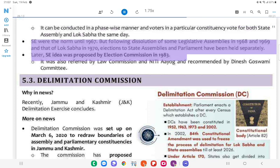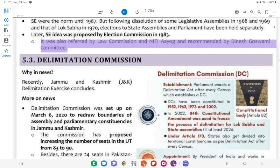Simultaneous elections was the norm until 1967. But following dissolution of some legislative assemblies in 1968 and 1969, and of Lok Sabha in 1970, elections to state assemblies and Parliament have been held separately. The idea was proposed by the Election Commission in 1983. It was also referred by the Law Commission and NITI Aayog, and recommended by the Dinesh Goswami Committee.